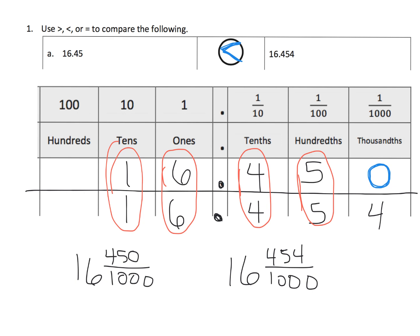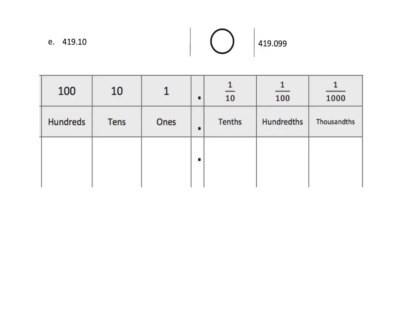Ah, finally, we have a winner. And we know that 4 is larger than 0, so that means 16.454 is larger than 16.45. Let's just continue practicing.